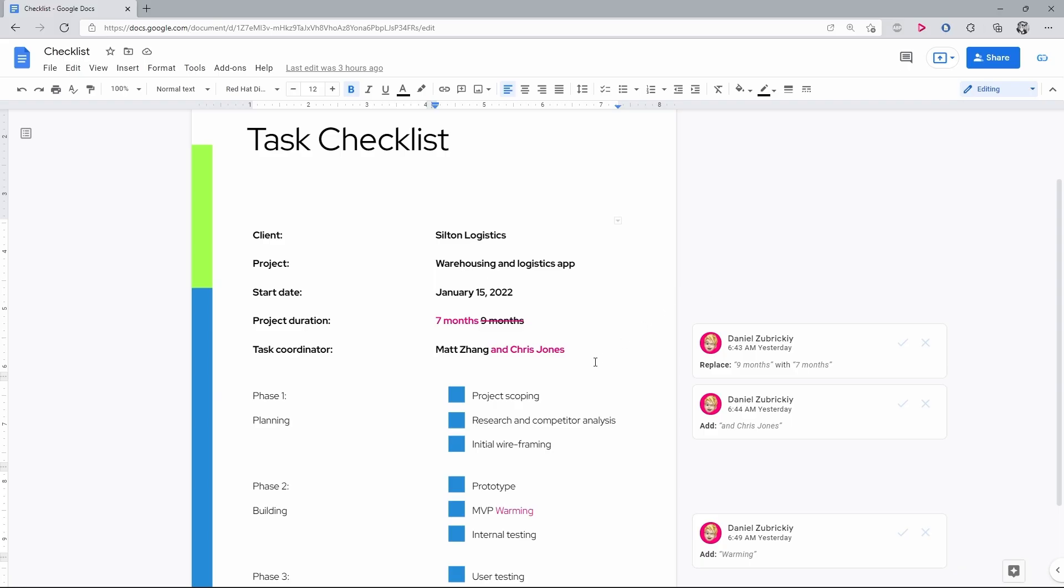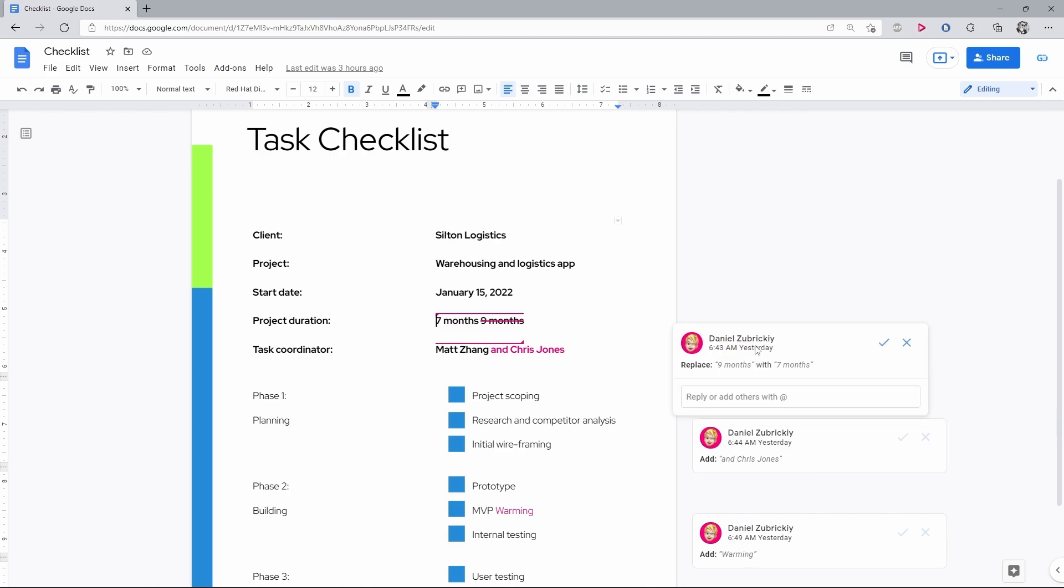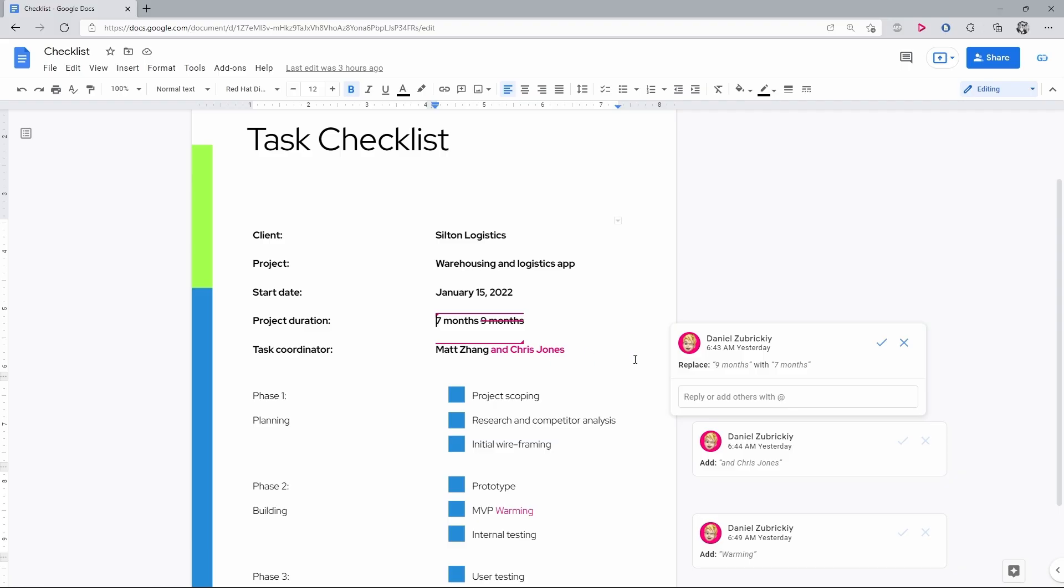So, on the document, there are edits suggested by another person. I can press its dialog window and it will highlight for me the area where the change was made. So, another Daniel replaced 9 months with 7 months, but let's say that I want to discuss it.